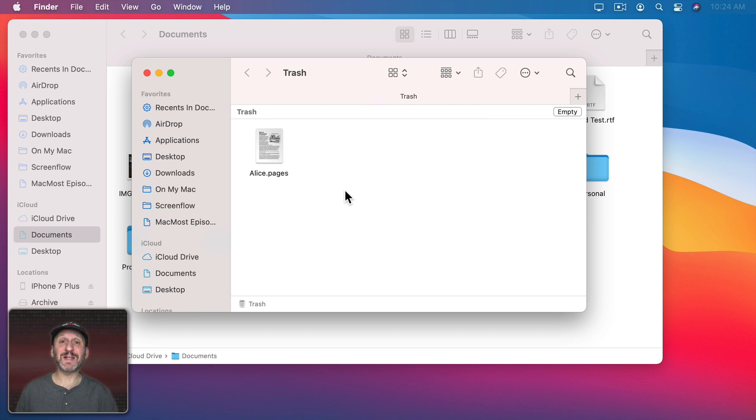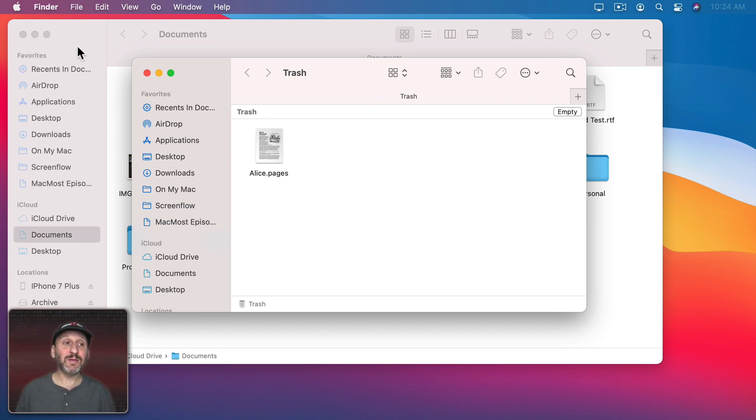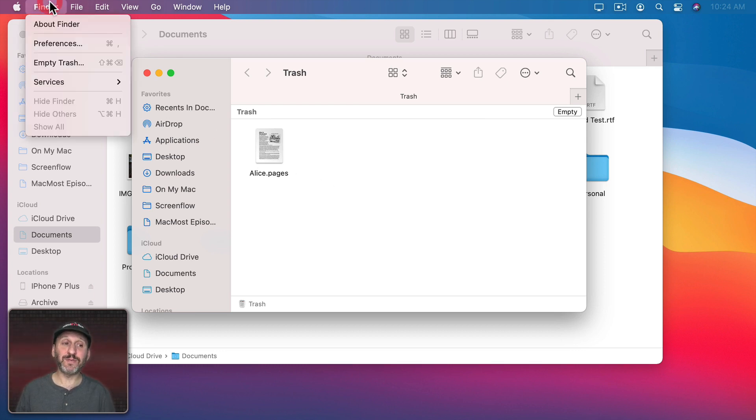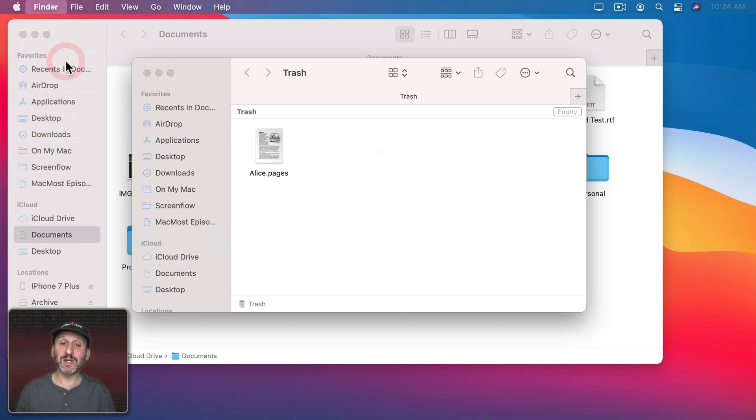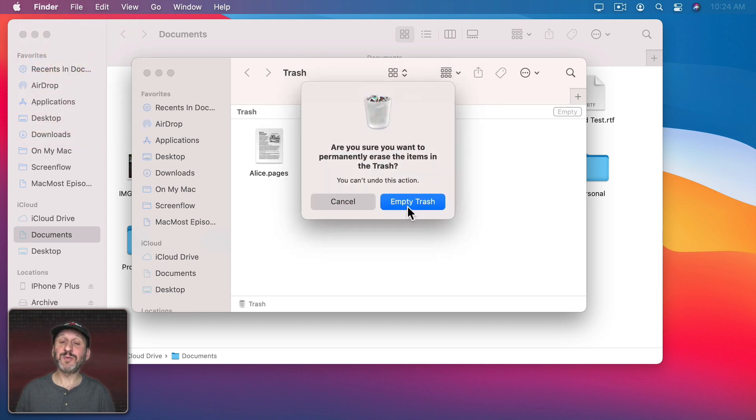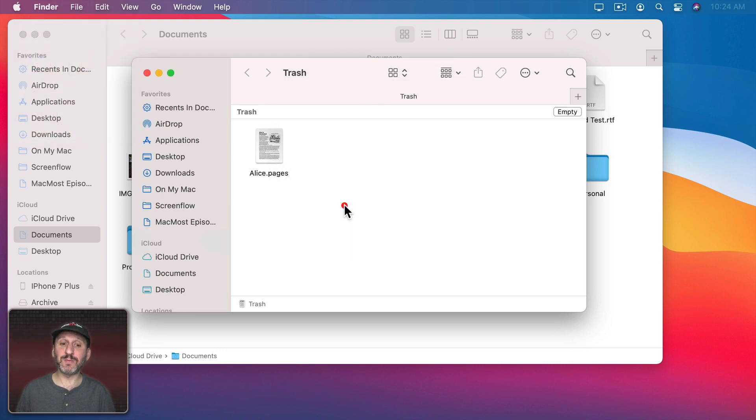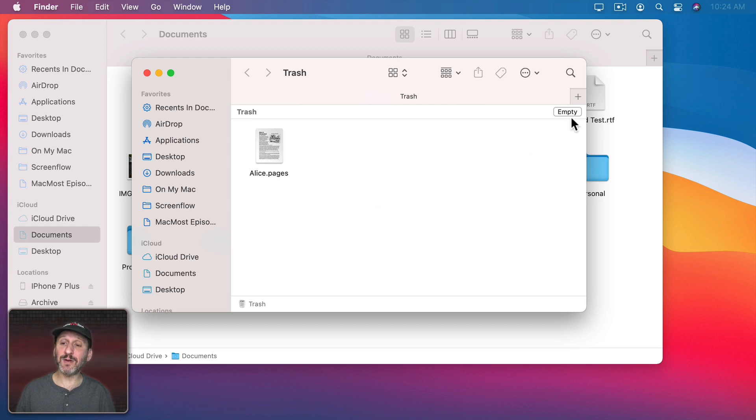When you want to empty the trash and permanently delete everything in the Finder, you can go to Finder and then Empty Trash. It will prompt you to make sure that's what you want to do. Also if you're looking at the trash folder, you can click the Empty button.